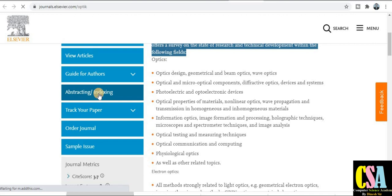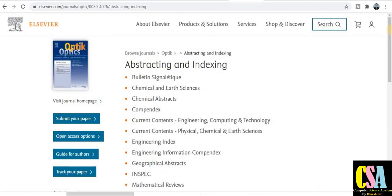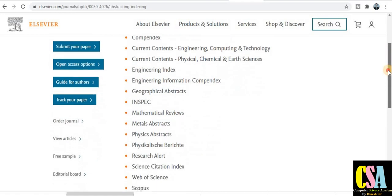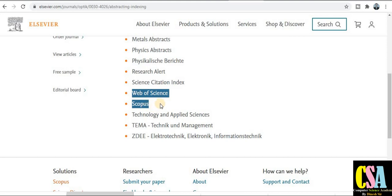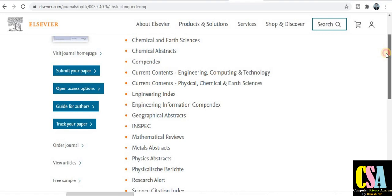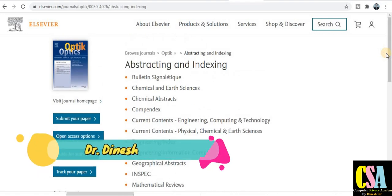This journal is indexed in Web of Science SCI category and Scopus category — very reputed indexing and abstracting. So grab this golden opportunity to publish your research paper in this journal.